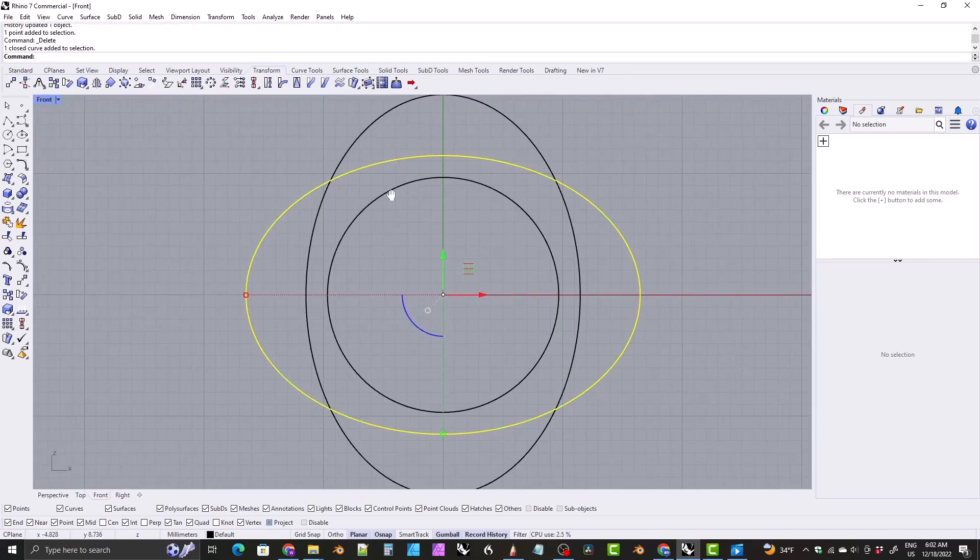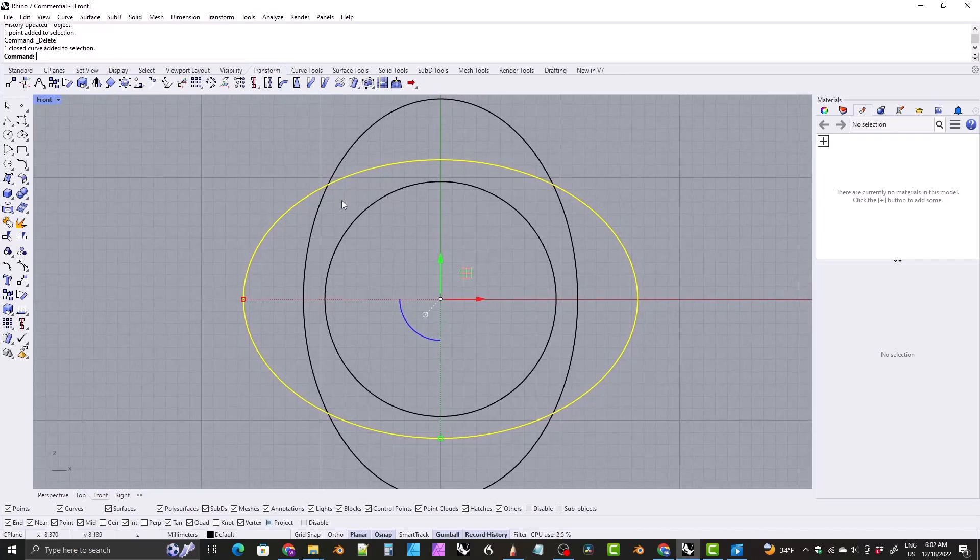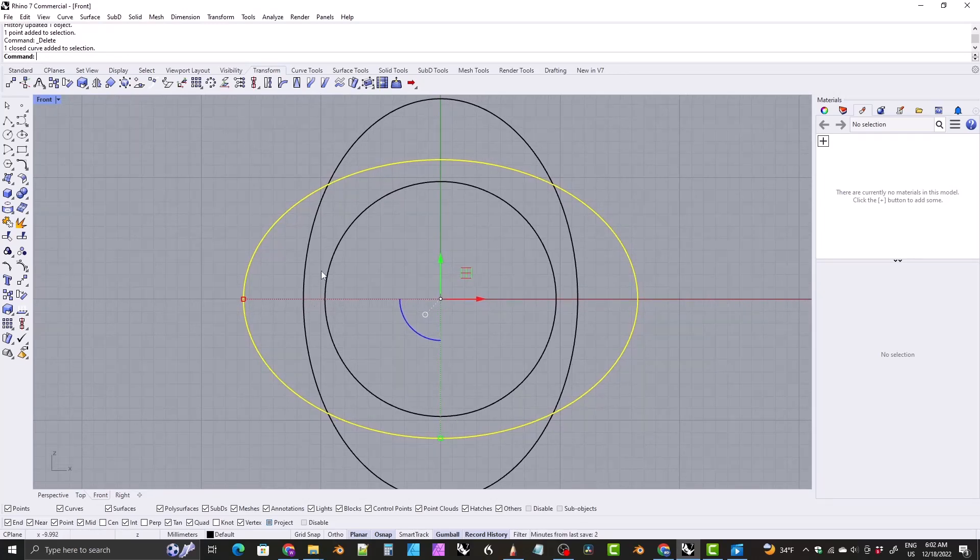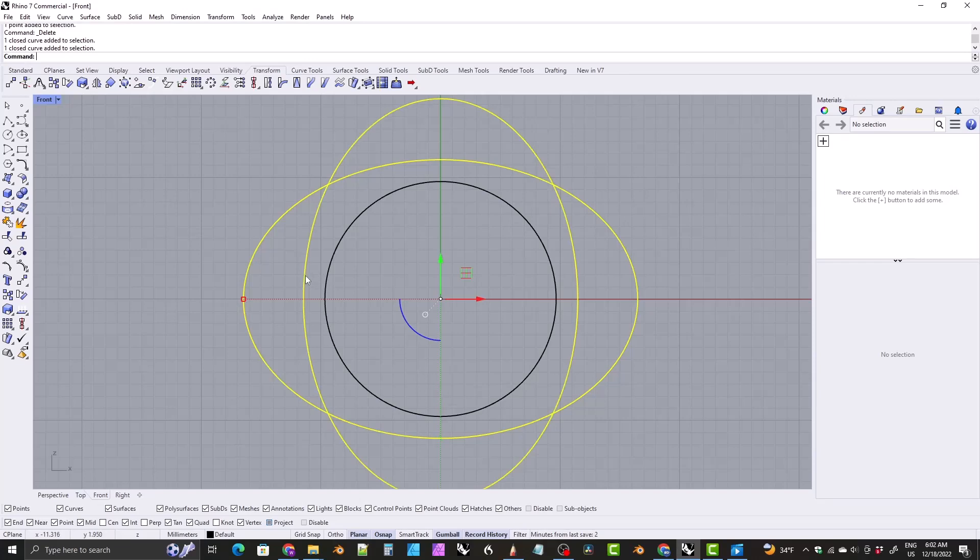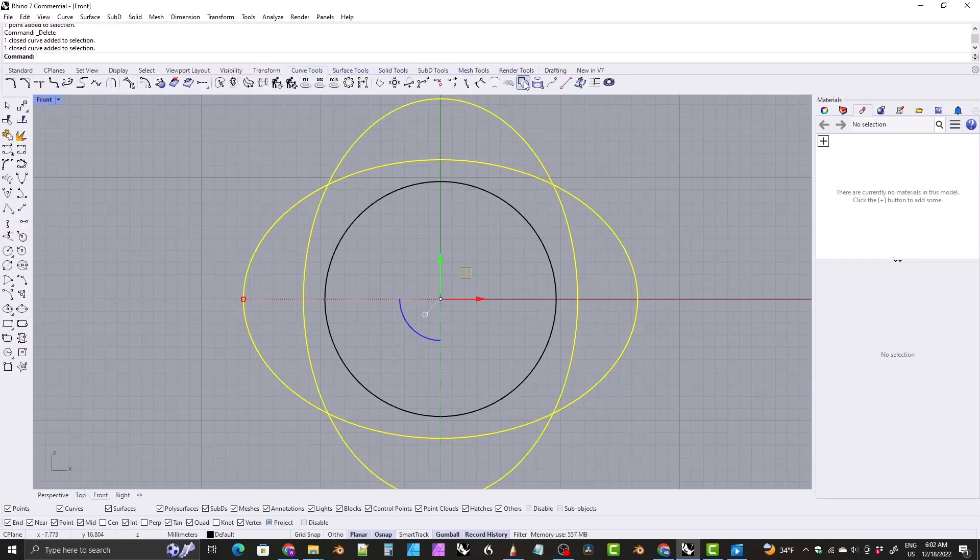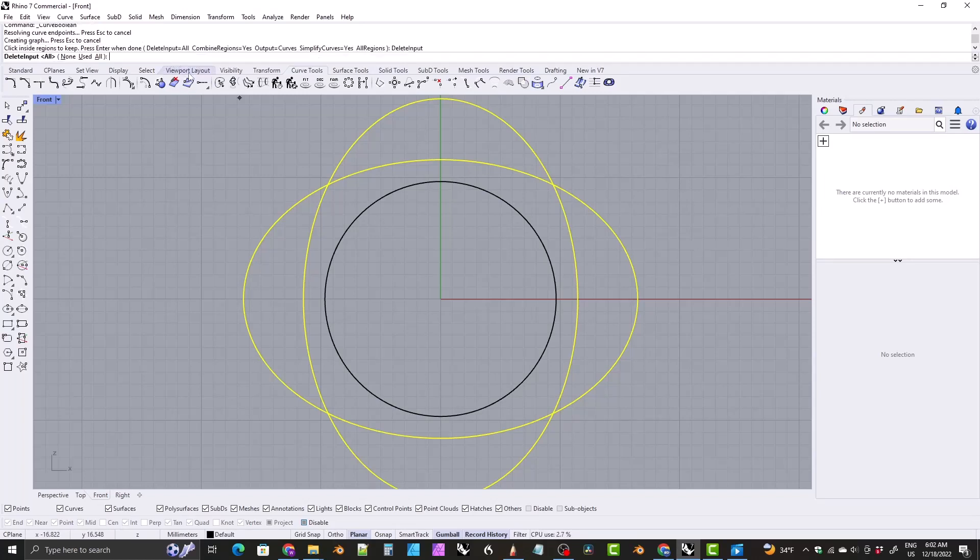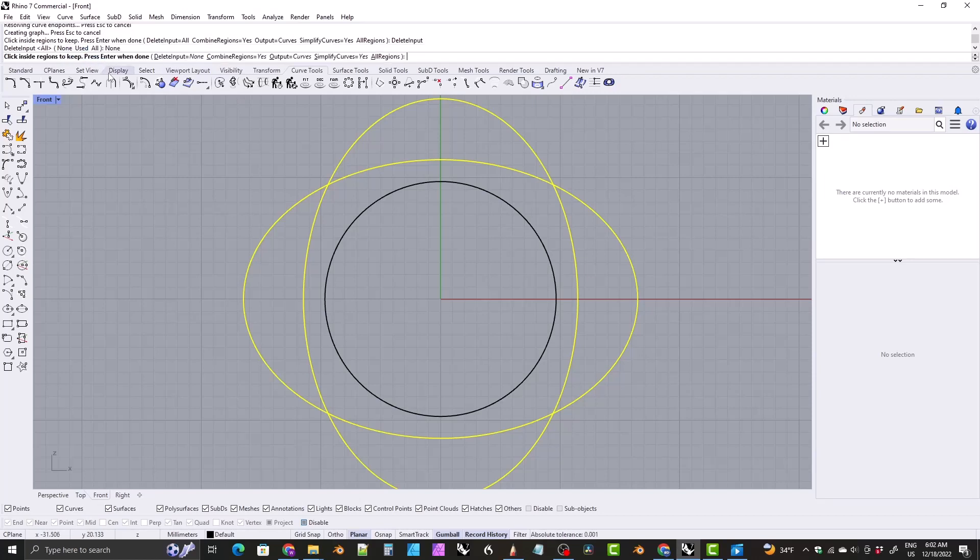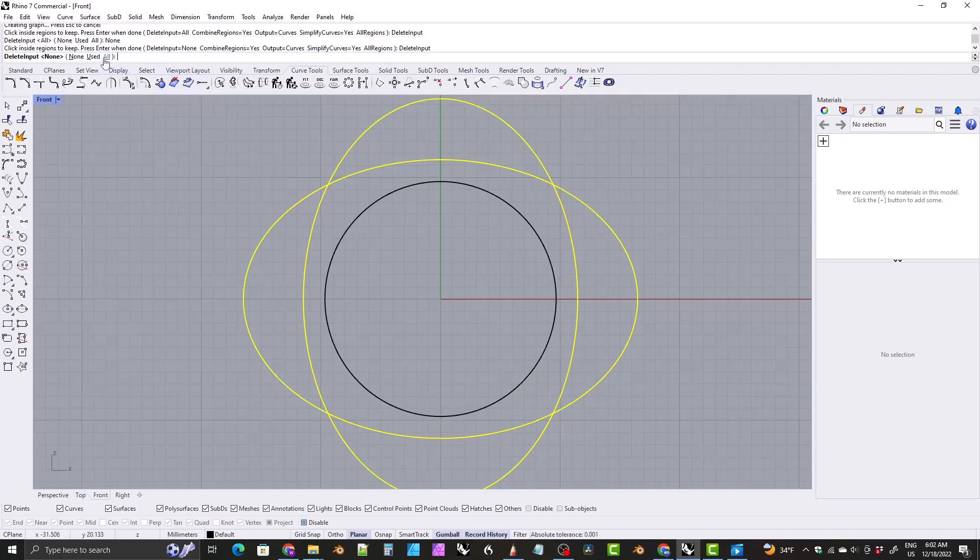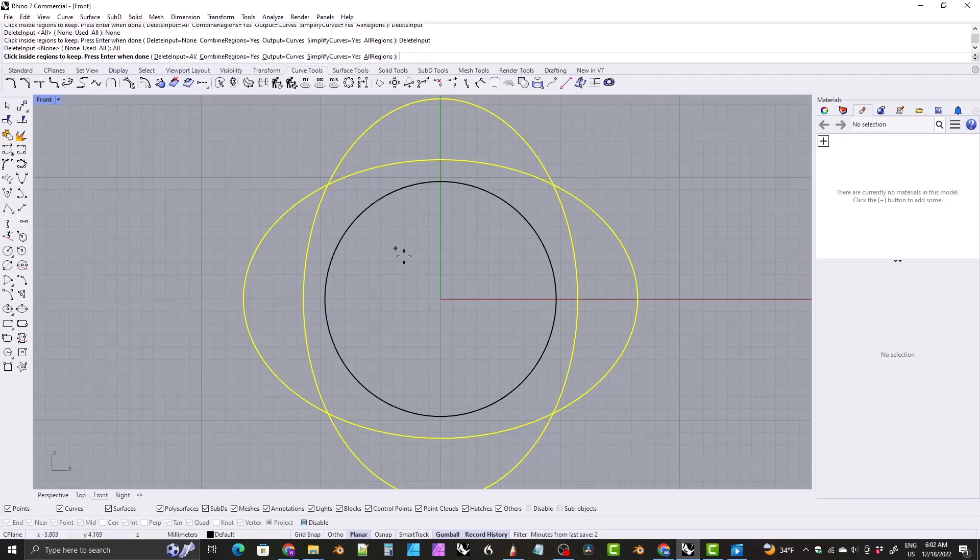So once you're happy with the overall shape of the ring and the thickness, you select both the ovals, come to curve tools, curve boolean, and then click in the middle. Well, first make sure it says delete input equals all up here. So it probably says none by default. Go ahead and click on that and set it to all.